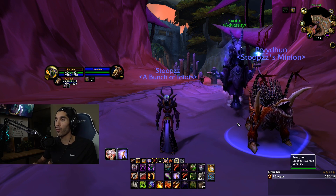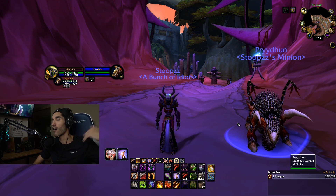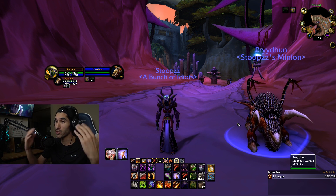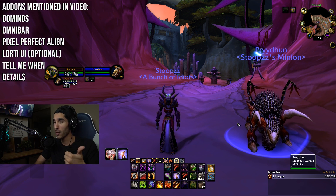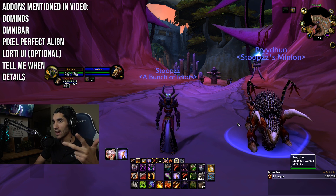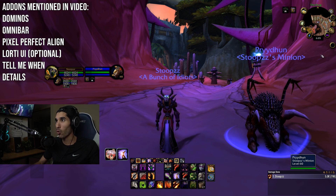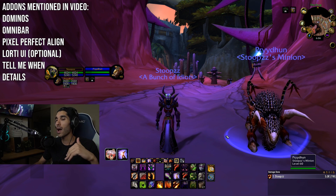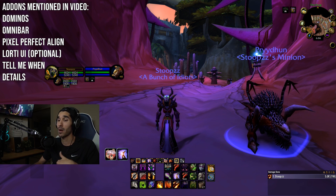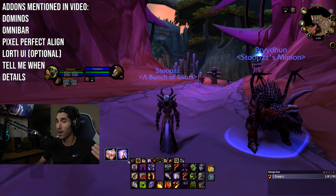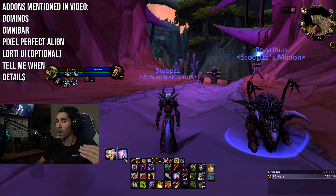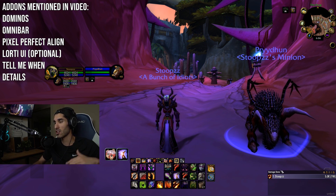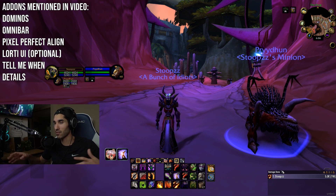The necessary add-ons you'll need to make this UI work will be listed in the info box below. You should download them using the Curse client or the Twitch client. The necessary add-ons are Dominoes, Omnibar, and Align — though for Classic, you'll need a similar add-on called Pixel Perfect Align instead. Optional add-ons include LorUI, which creates that nice dark border on my frames and bars, and also Details, which I use to track damage.